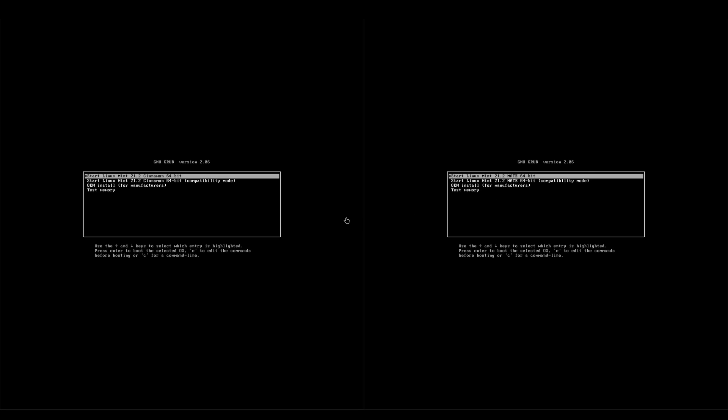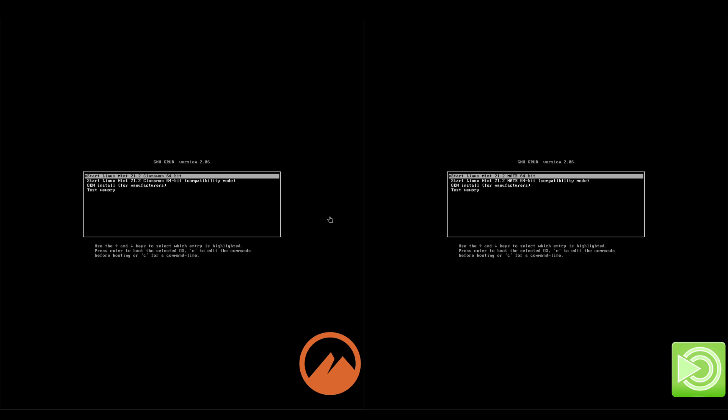Hey everyone, welcome back to the channel. Today we're going to be looking at Linux Mint 21.2 Cinnamon and Linux Mint 21.2 MATE. I'm just going to kick off the installers.